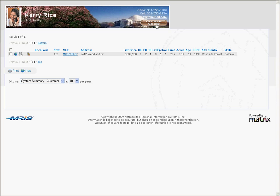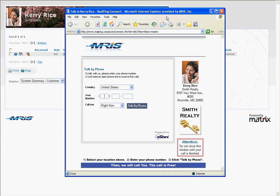Click on the RealPing button. In the Call window that appears, you should see the contact information, photo, and logo that you set up in your RealPing control panel. Enter your phone number and click Talk by Phone. If your phone rings and you hear a recorded message from RealPing when you answer, then everything is working correctly.